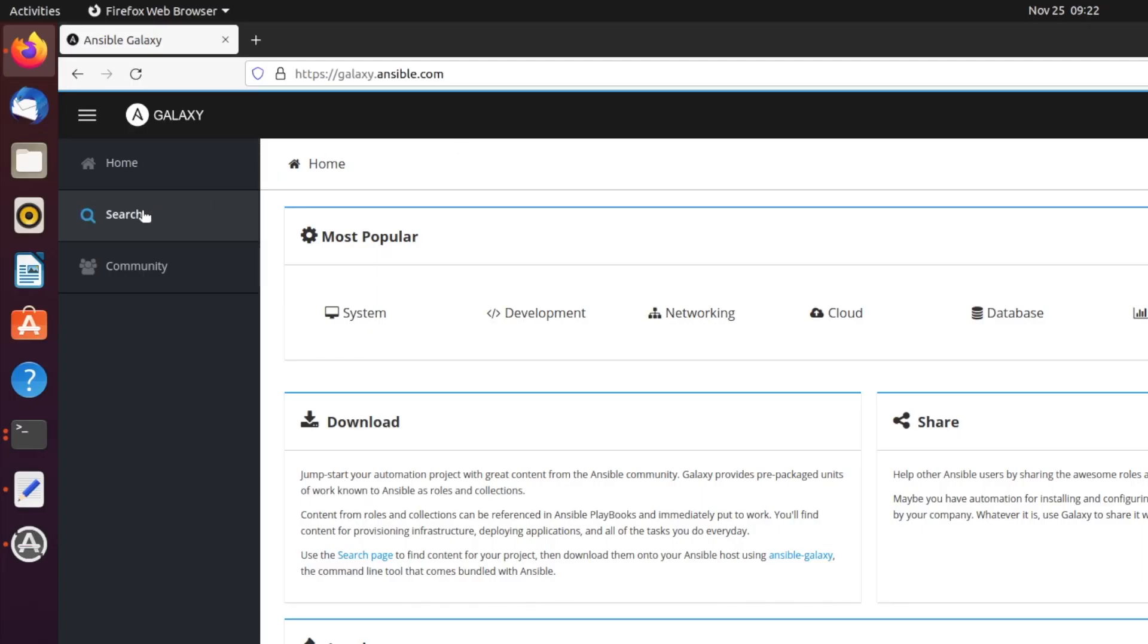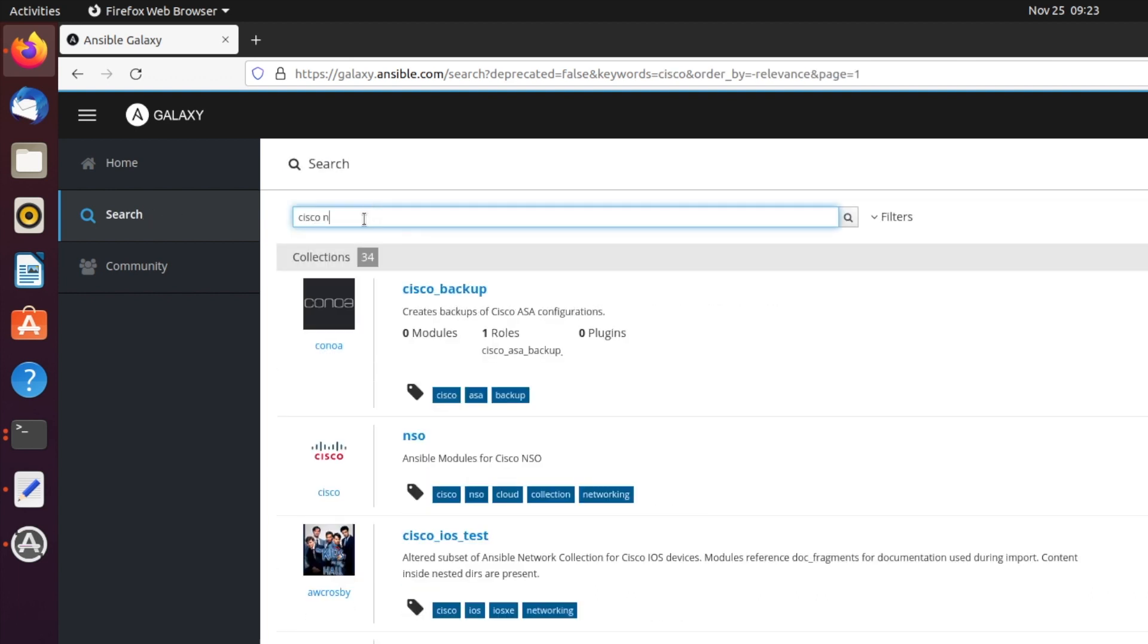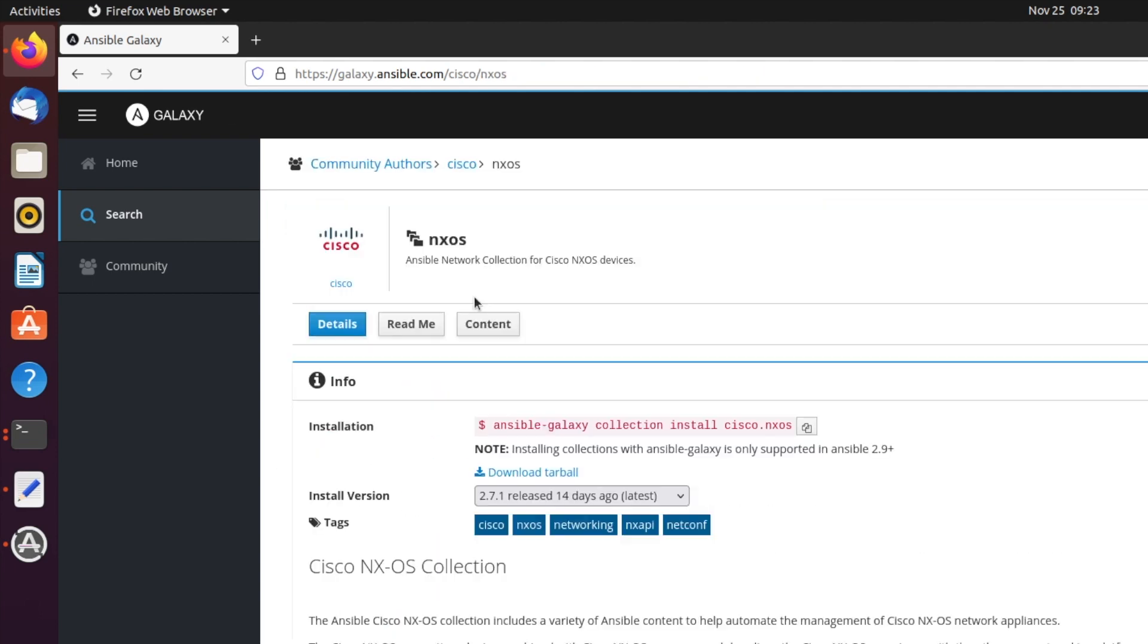Let's grab the collections we need. I've logged on to galaxy.ansible.com and I'll search for Cisco NXOS. If we click on it, that is the command there that we need to use to install that collection.